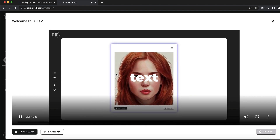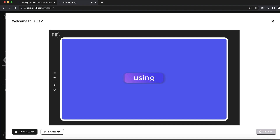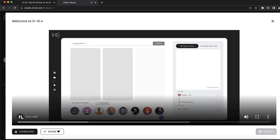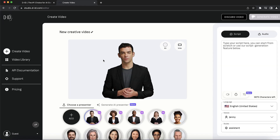DID's Creative Reality Studio lets you animate images from text or audio. You can create avatars and generate scripts using Stable Diffusion and GPT-3. Just describe what you want your avatar to look like and press create. You can tell the avatar what to say, generate the voice, and make the avatar move. You can also upload your own images.